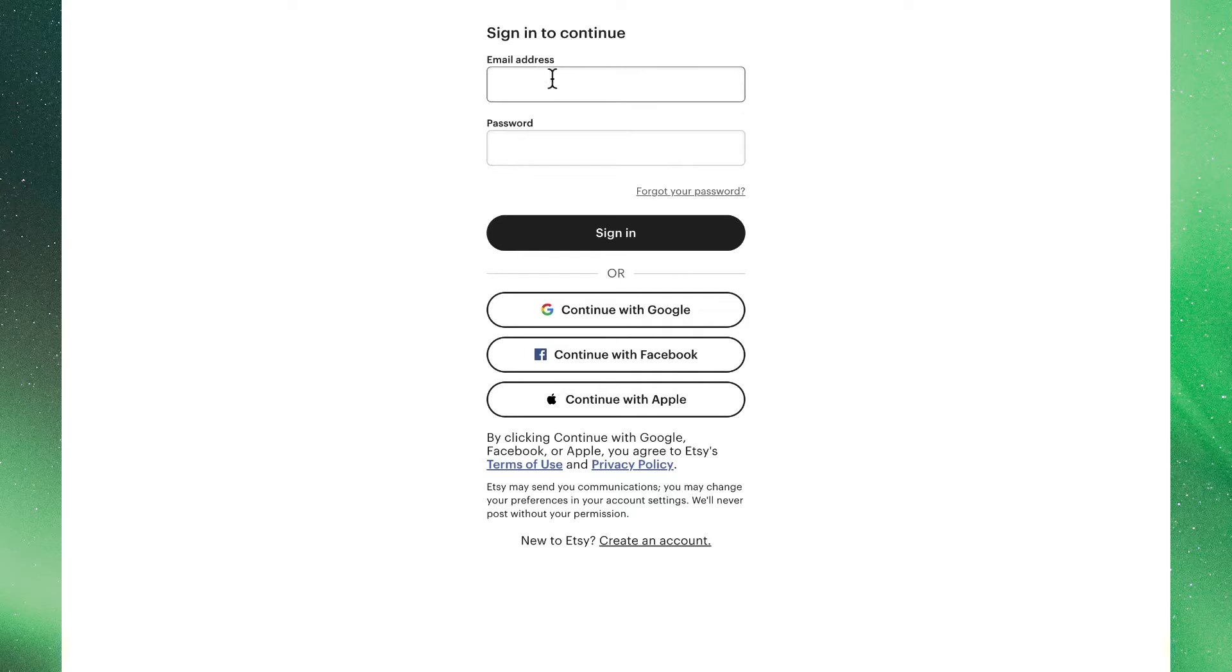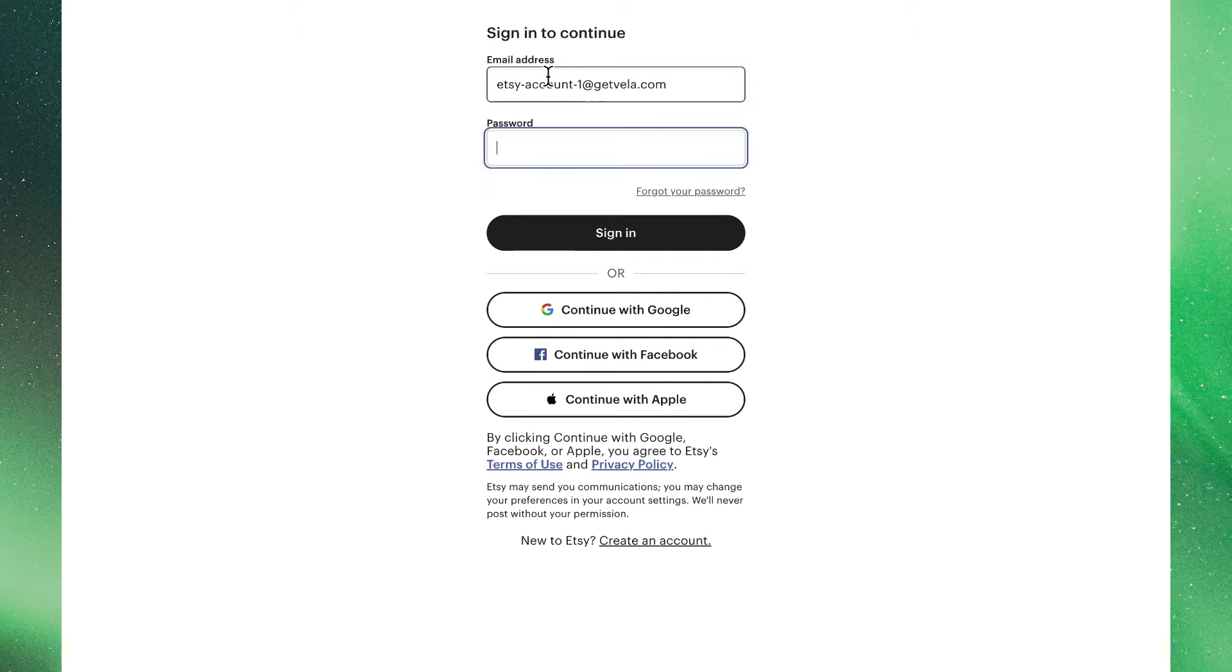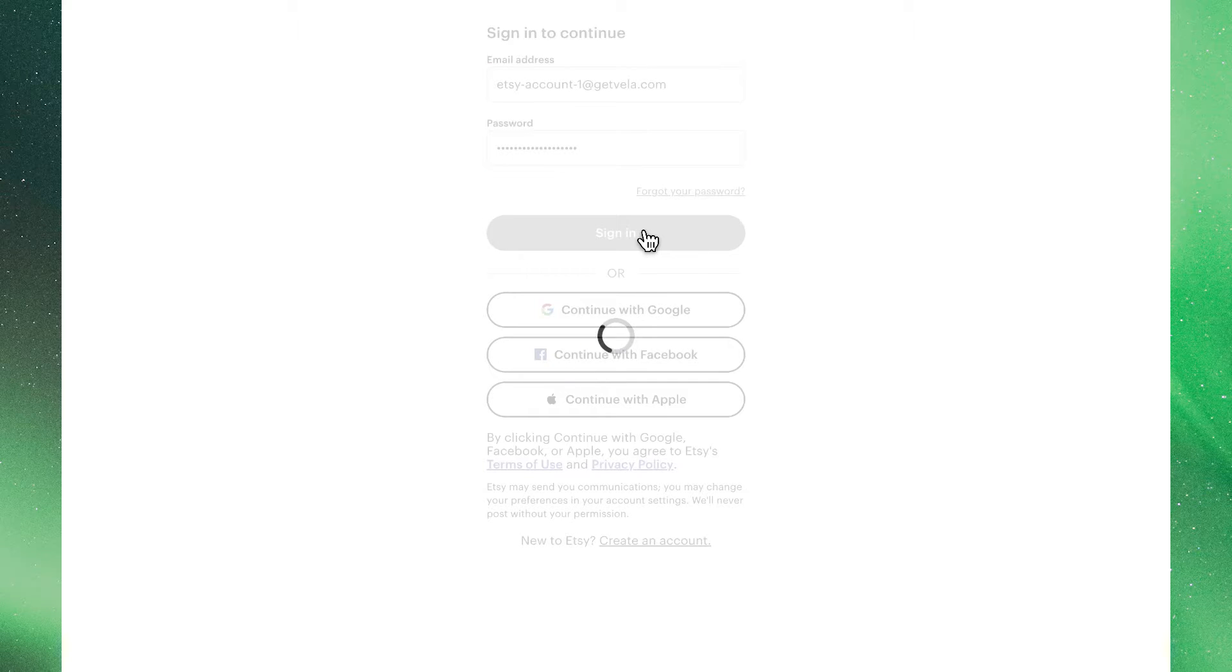Clicking through, we'll be prompted to enter our Etsy login information for the first shop that we want to connect. So we'll use our email connected to that Etsy shop, as well as the password for that Etsy shop.